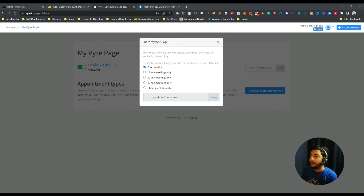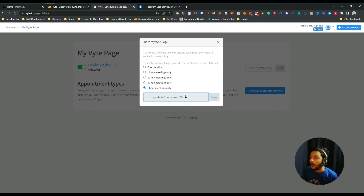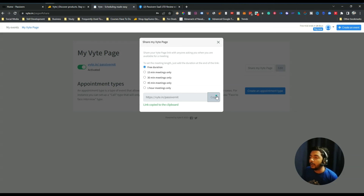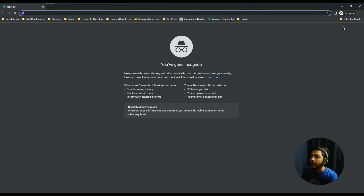Here is the link sharing section where you can share your booking page with clients. You can select the booking page duration — the meeting URL available forever, or only for 15, 30, or 45 minutes, or one hour. It would be nice to have a custom time option, like two days or 24 hours. I'll request the developer team to add this feature. For now I'll keep it as free duration.